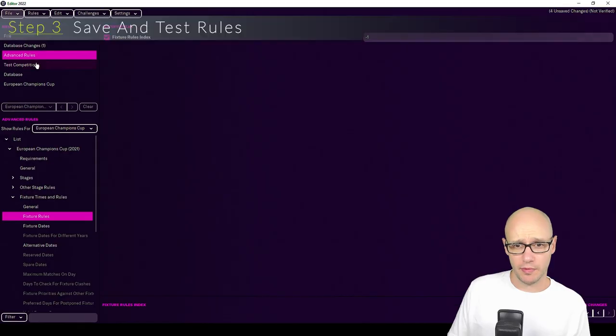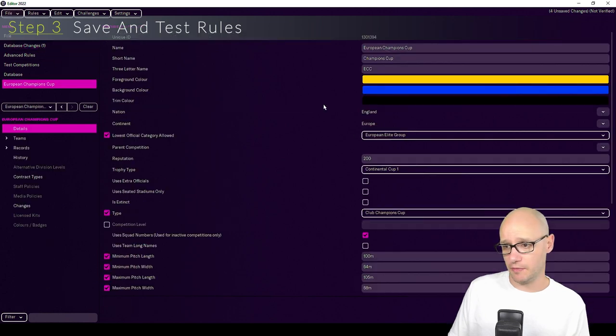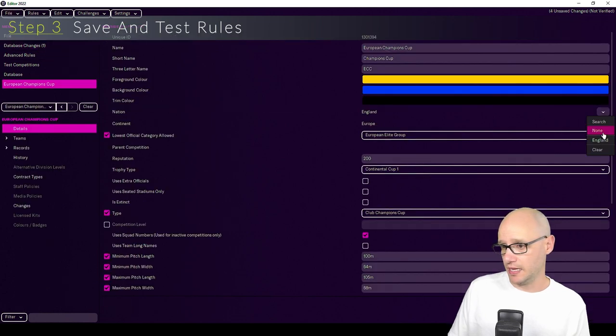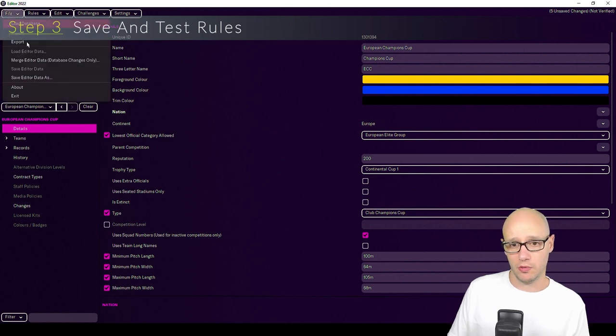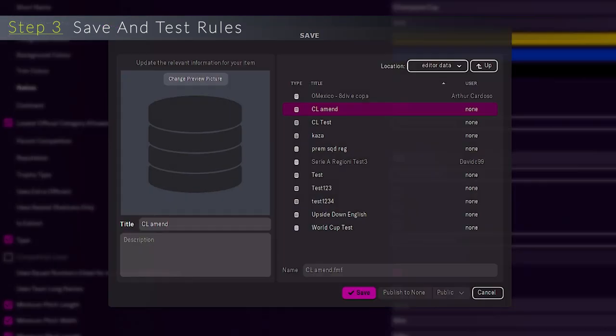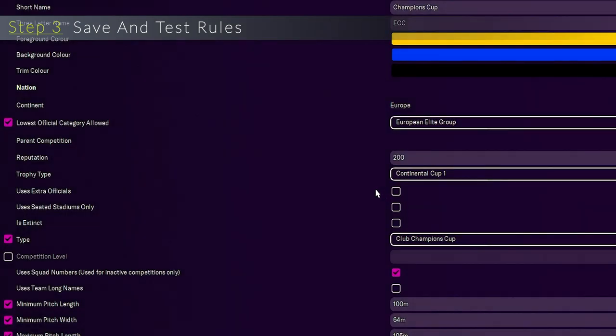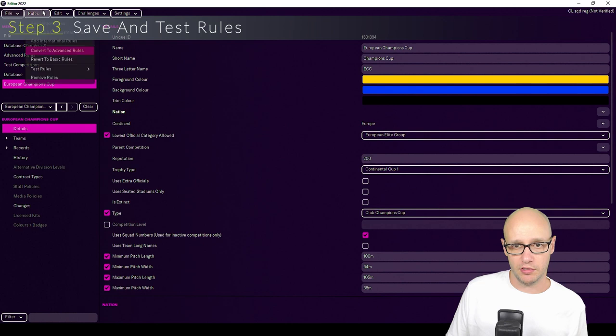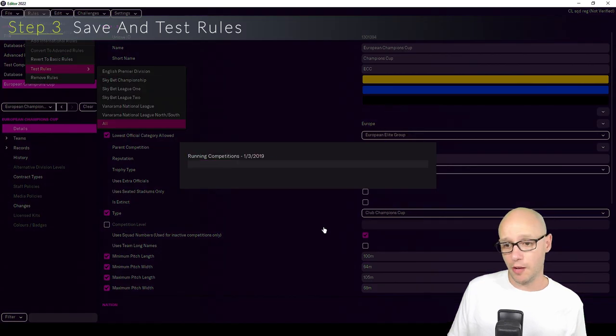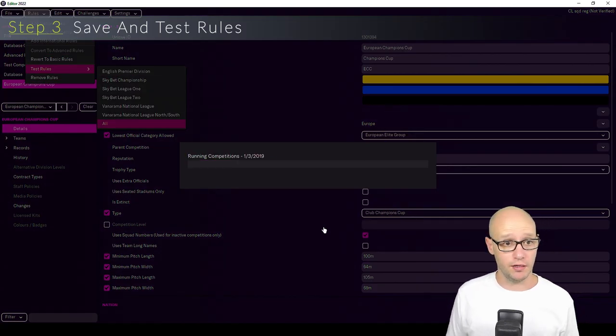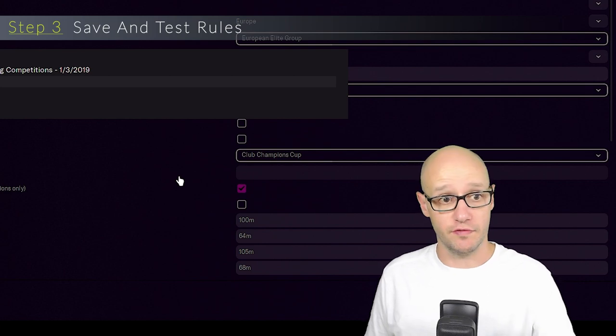So what we're going to do is go back to the database. Now that that's done, get back to European Champions Cup and select on none. So we clear that and then we will save data as. We will call this Champions League squad reg and go save. And again, we get that message, can't use in game. Then we go test rules and we go all. And we will let that run before I go and we go into the game.